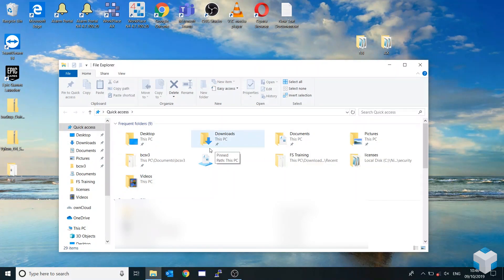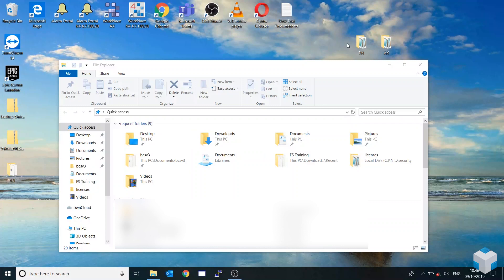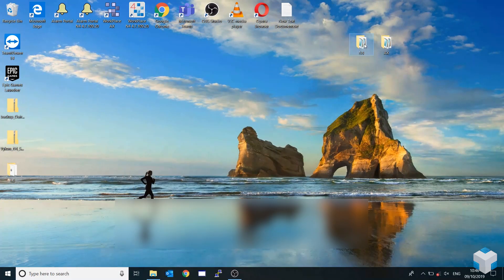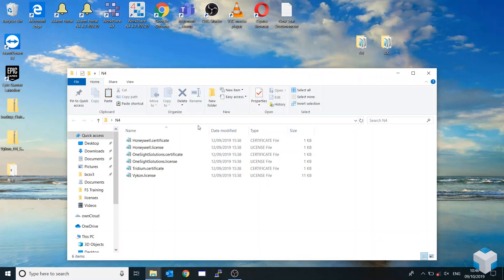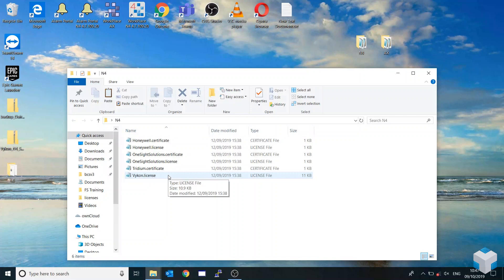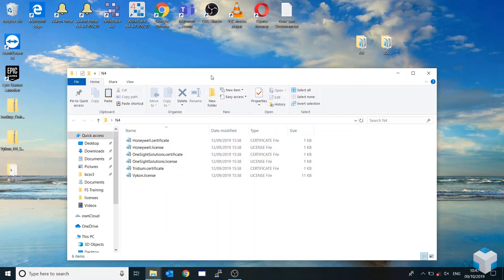First off, you would receive for N4, you would receive your licenses and certificate folder. Mine I've just created here, just for an example. Same with AX here.